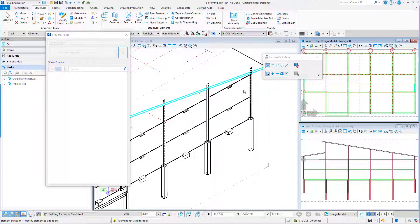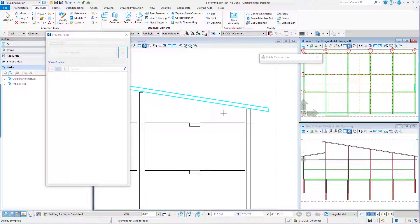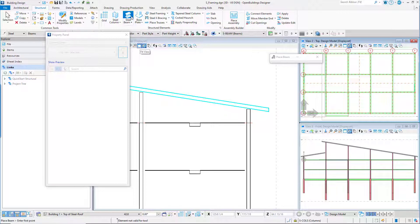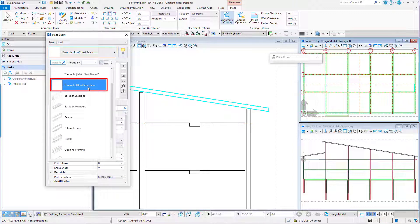Now rotate the clipped view to a front orientation. For the main roof we will place the steel beams using place by two points and snap to the top of each column. The heights of the columns were already set to match the roof slope, but for the lower roof we will need to follow the slope of the architectural roof. From the ribbon interface structural tab, select the steel beam tool. In the property panel set the catalog item to example roof steel beam.